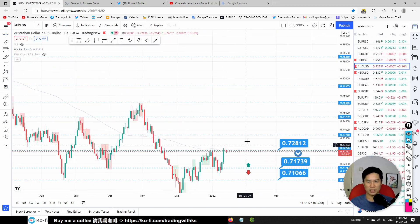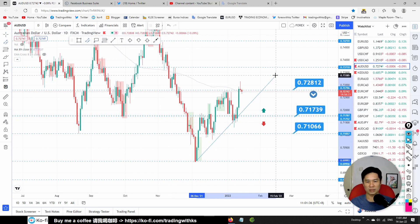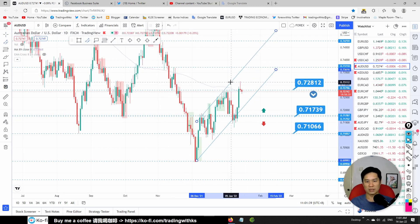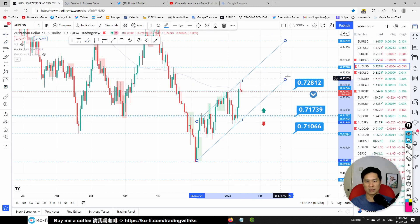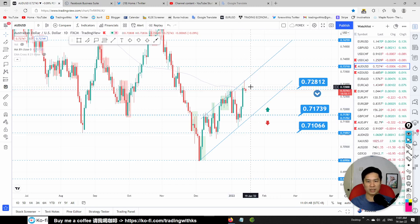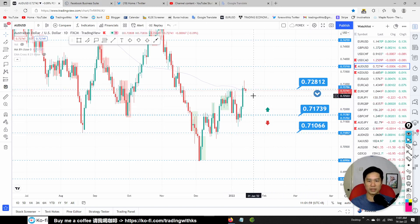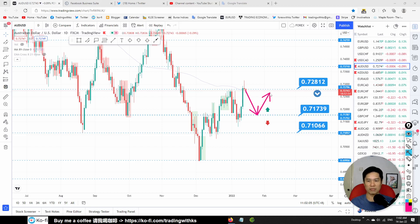AUD/USD: uptrend is in play, but there's a possible sell trade as price has been rejected at the top of the channel. There's a possible sell trade towards 0.7173. If we get a rebound from 0.7173, we also want to buy — so there are two possible trades coming in here.